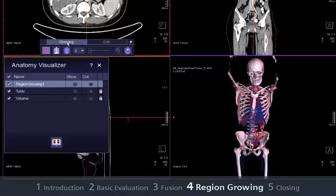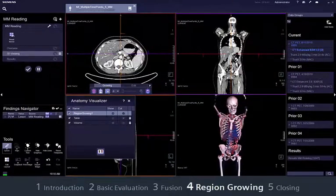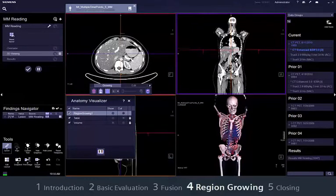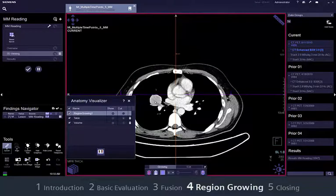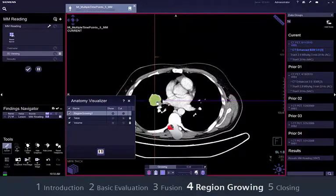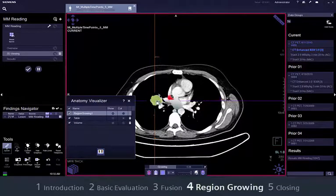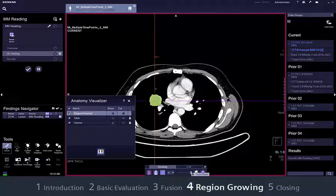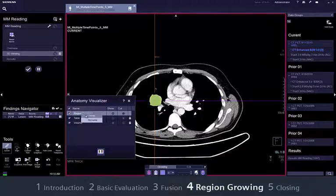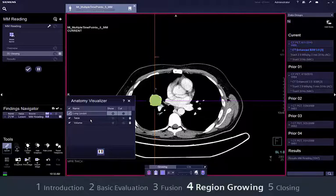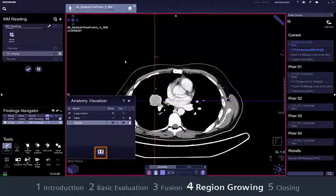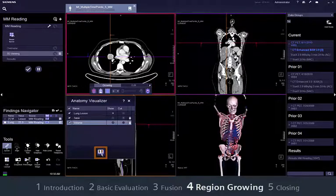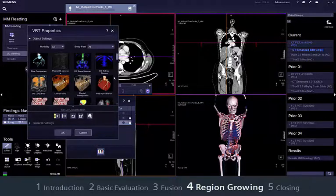Now define the structure to be segmented. For a tumour, select General or Organ. It is recommended to magnify the image before starting. Now segment the lesion. If necessary, correct with the slider. When finished, enter a proper name in the table of the Anatomy Visualizer. If you want to show the lesion in the anatomical environment, for example to a surgeon, a different VRT display may be more suitable.